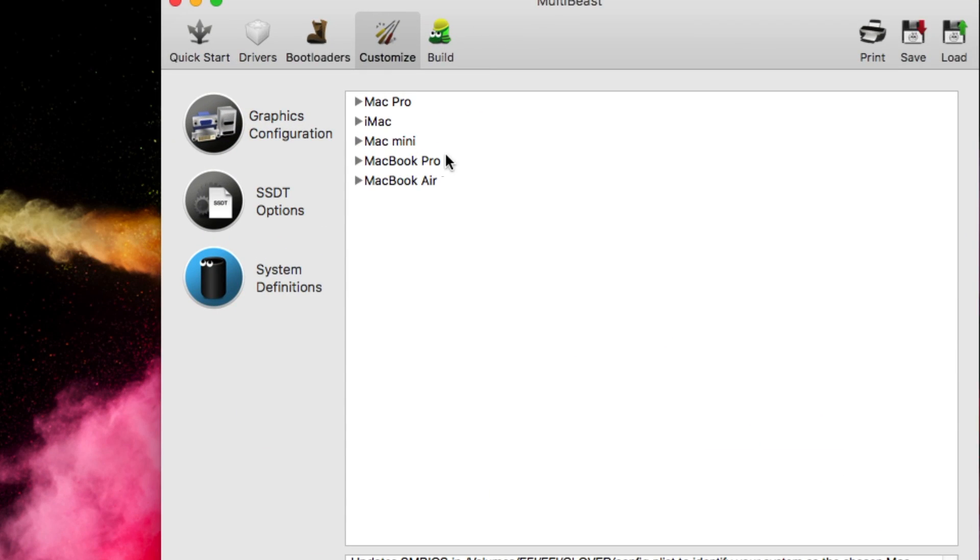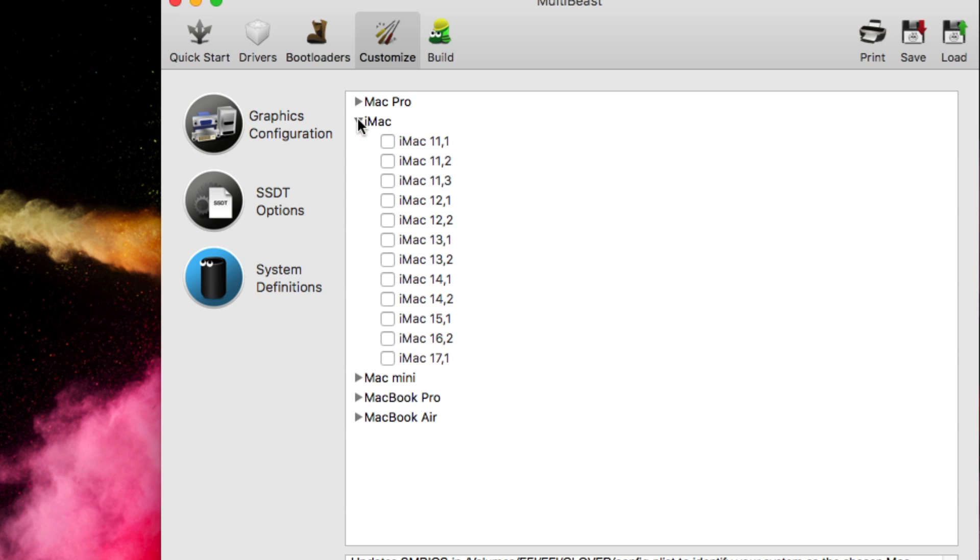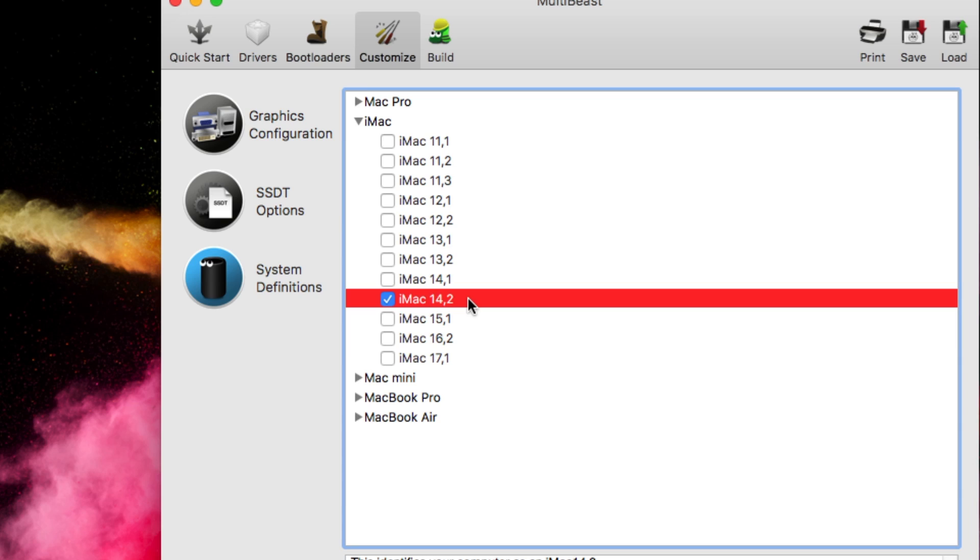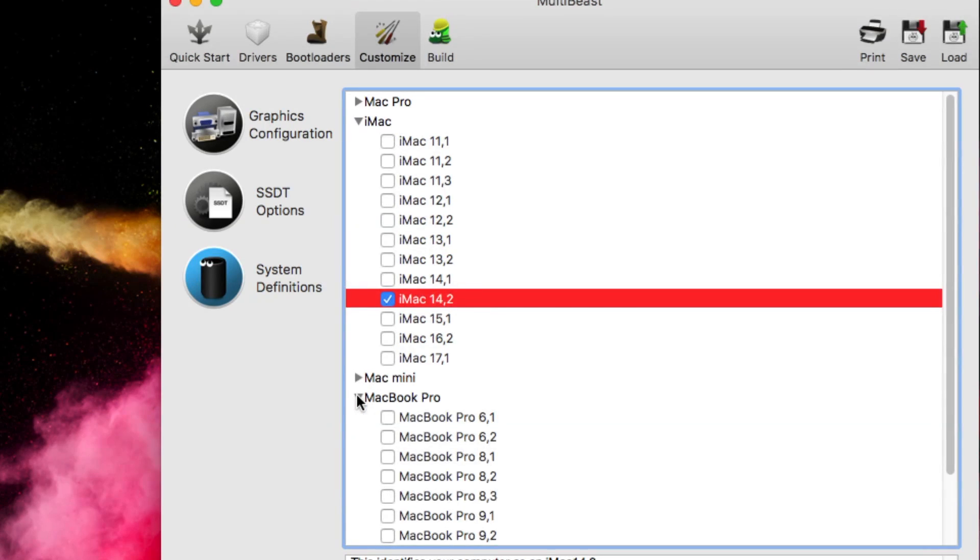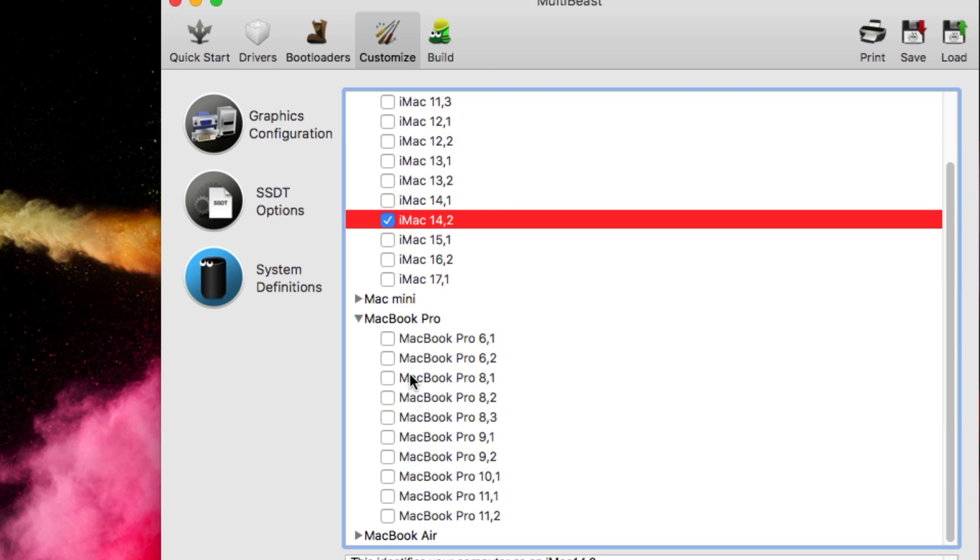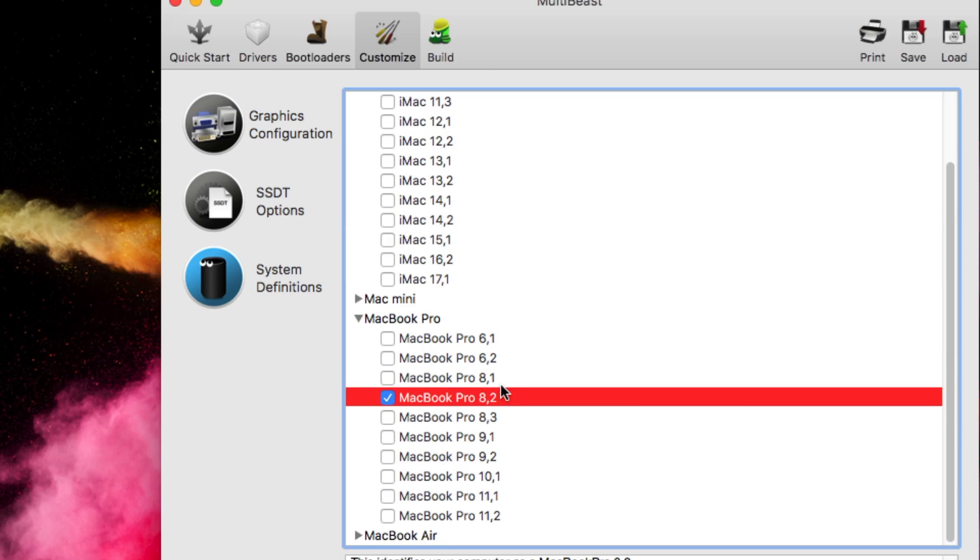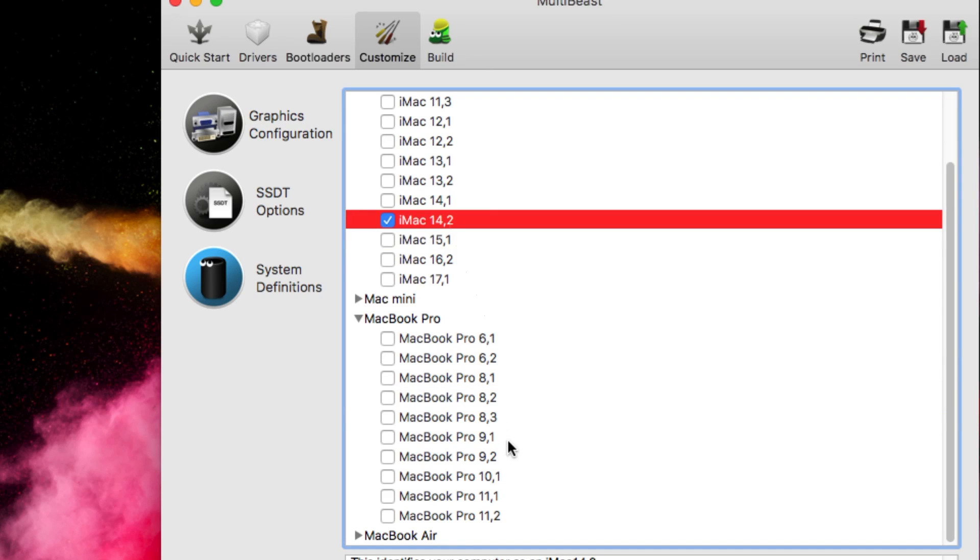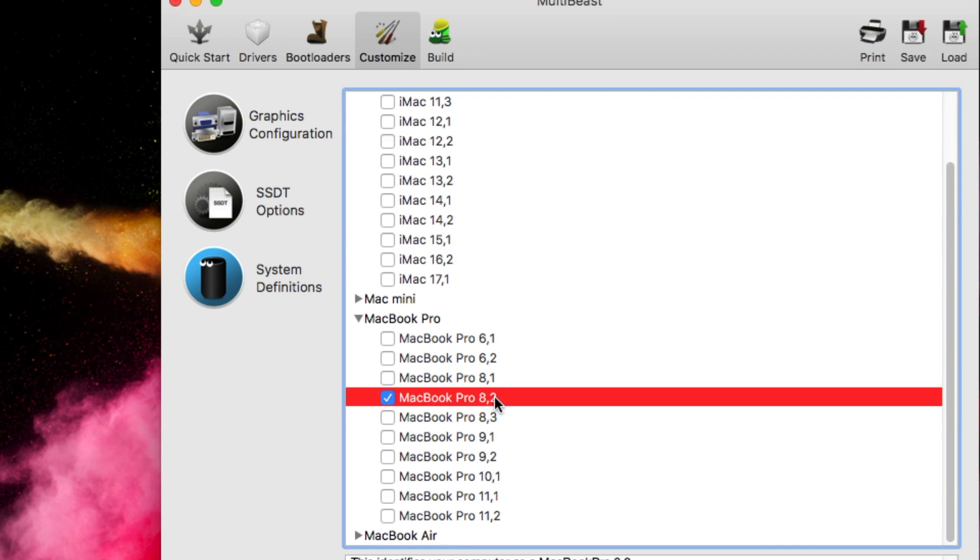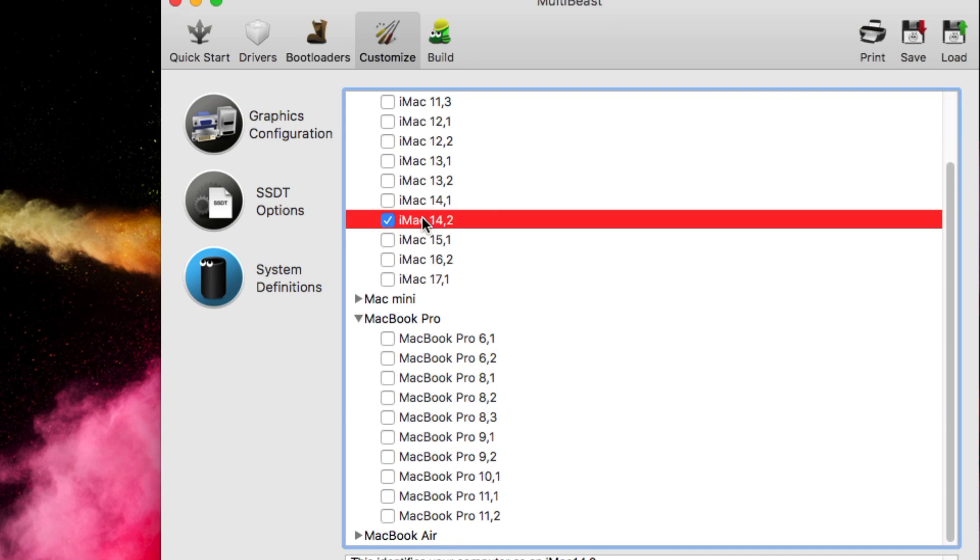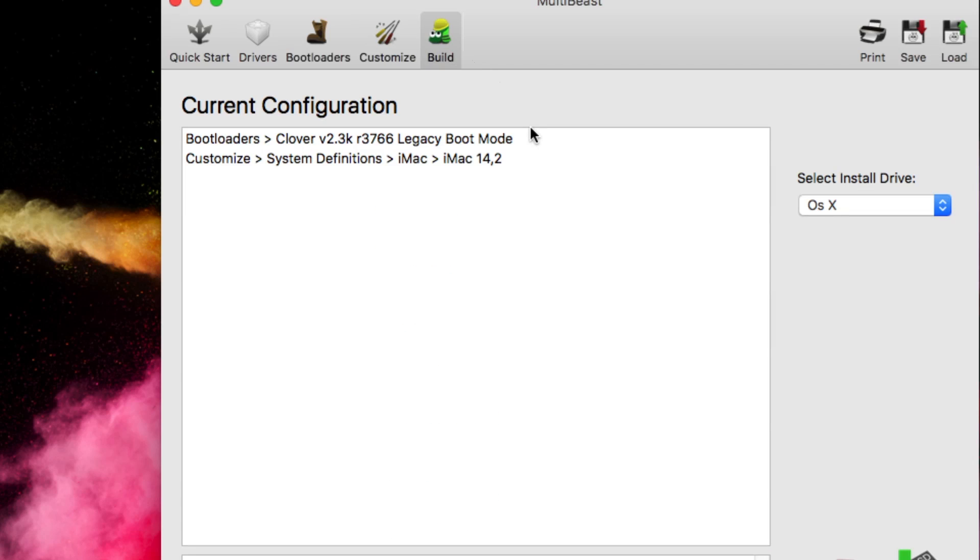The best system definition from my point of view is iMac 14.2 if you are using a desktop. If you are using a laptop, you can go with MacBook Pro 8.1 or 8.2. These are the most reasonable ones. For desktop you can go with iMac, for laptop you can go with MacBook Pro. I will select my iMac.